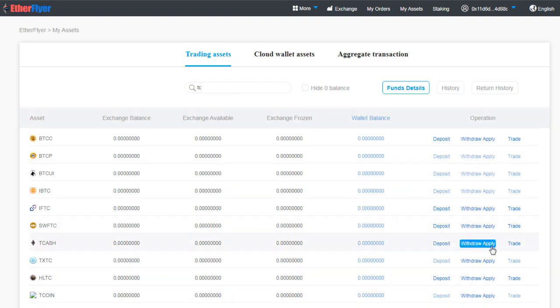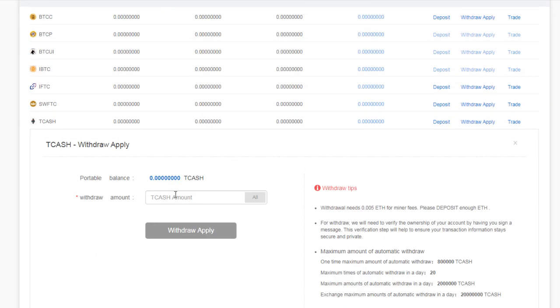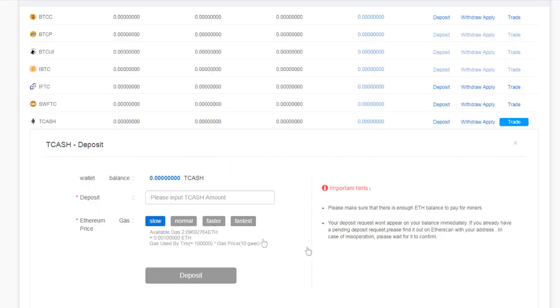Which in our case is Tcash. You can then click on Withdraw Apply. Or if you bought this from somewhere else and then you want to sell it here, you have to again deposit it into the trading account. And only then you can trade it. You can click on the Trade button here to start trading the token.